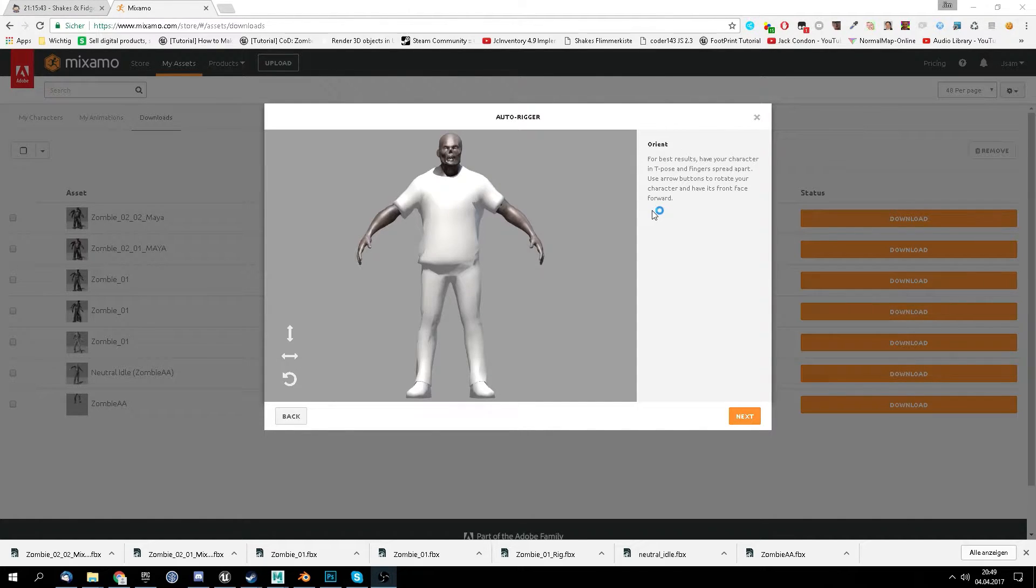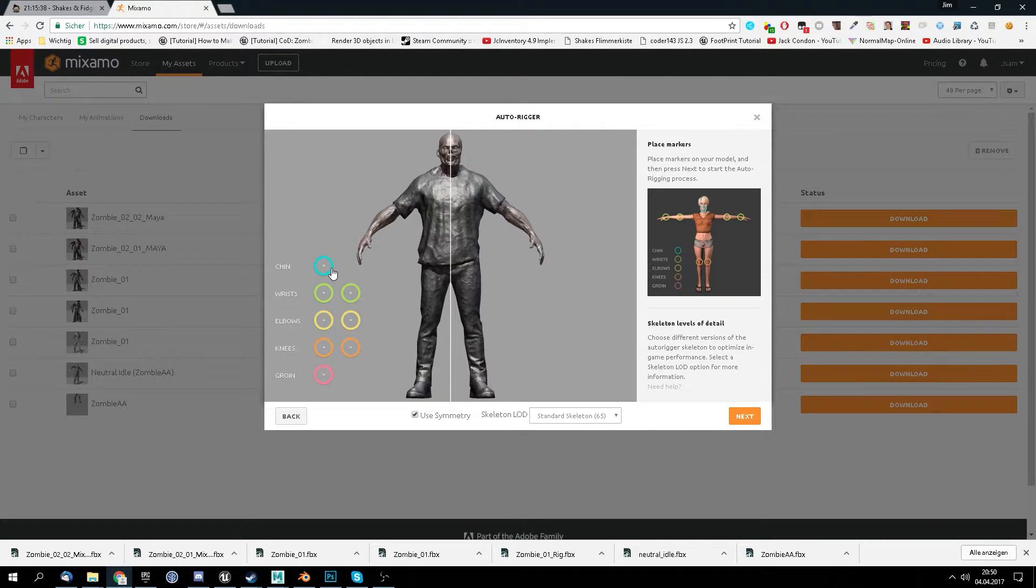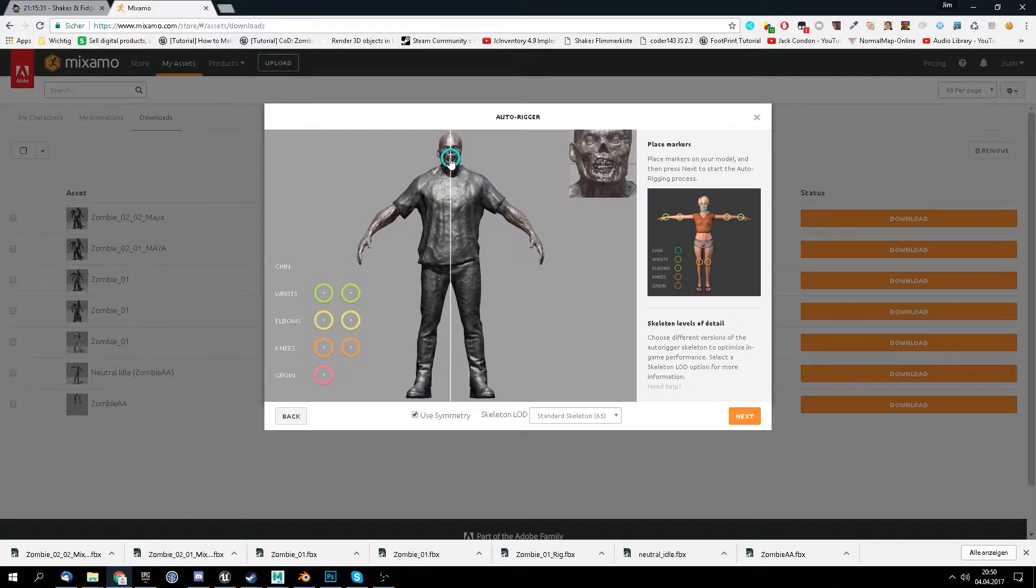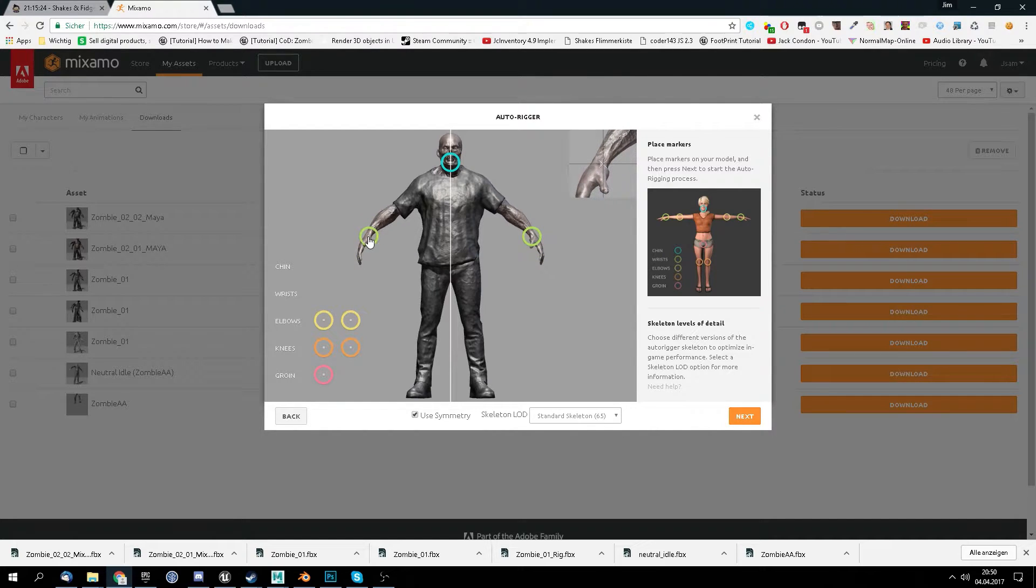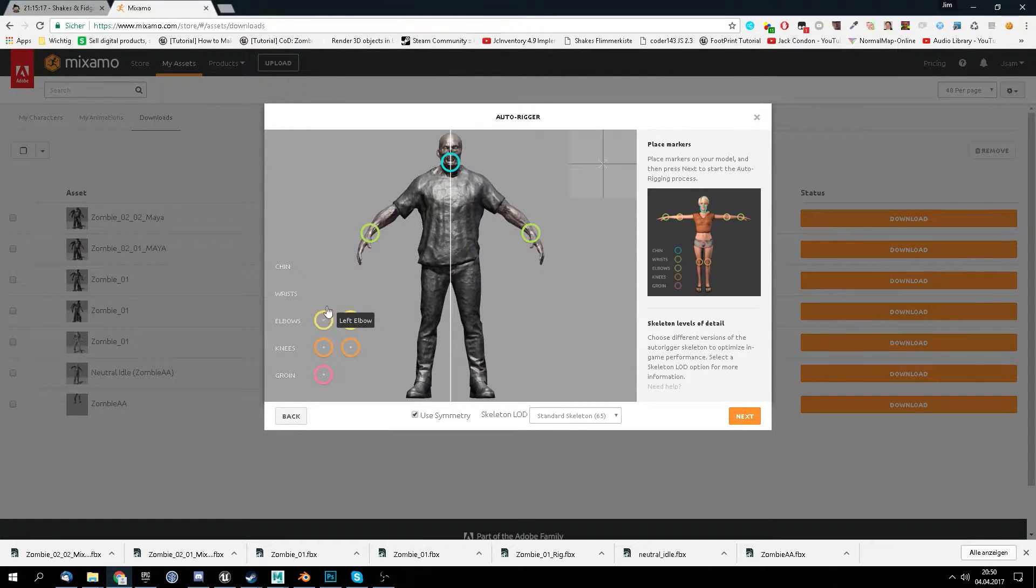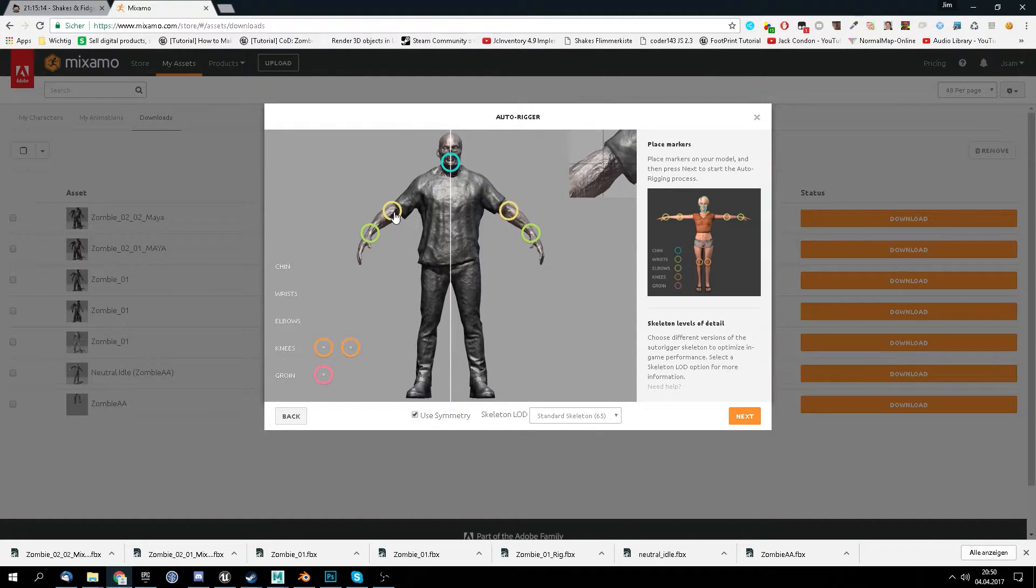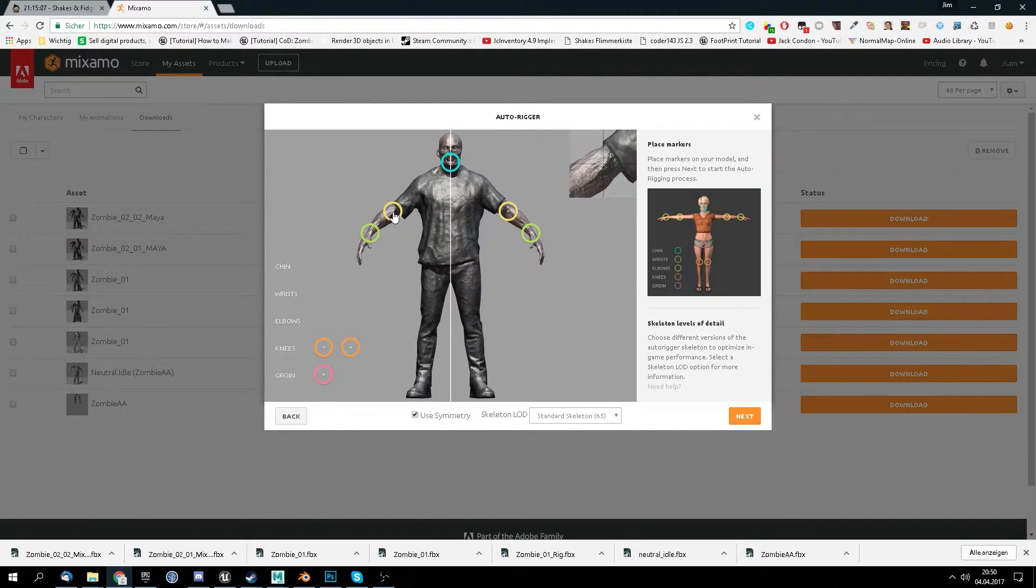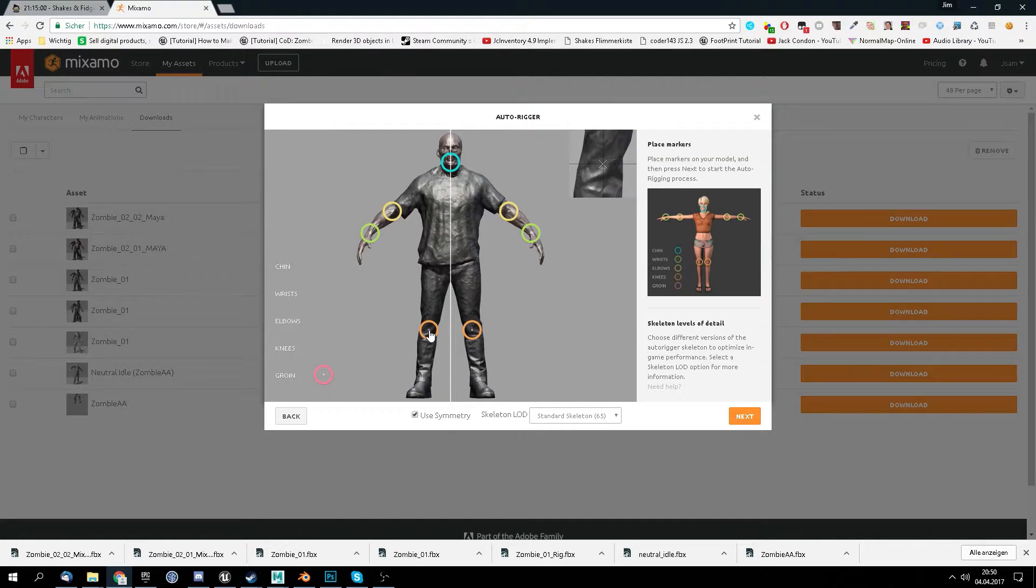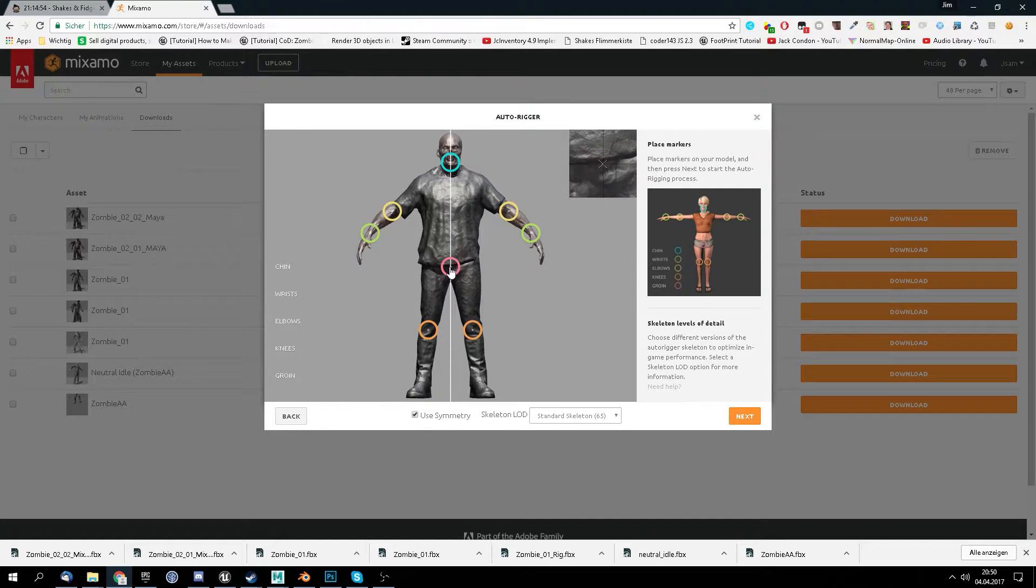Now I press next and we have to just select the chin here, so we go here to the chin. So this is the chin, then we want the hands here, the wrists. Should do it. The elbows, it's like here. Then the knees.